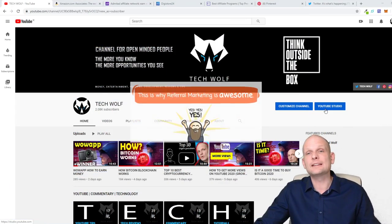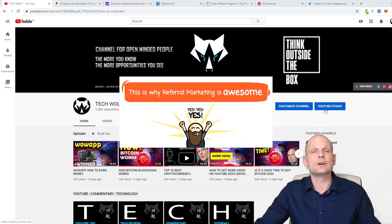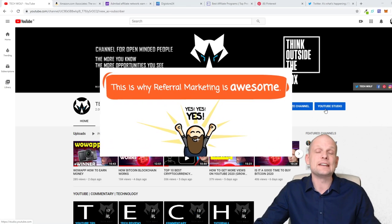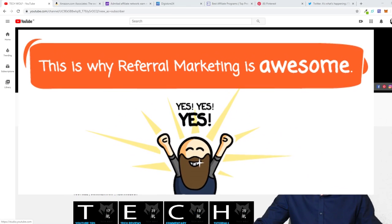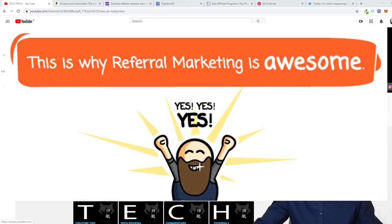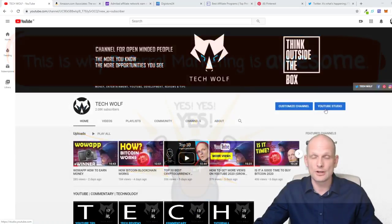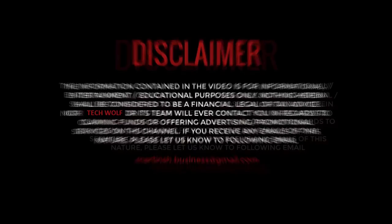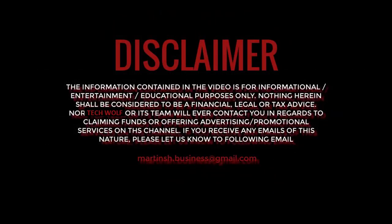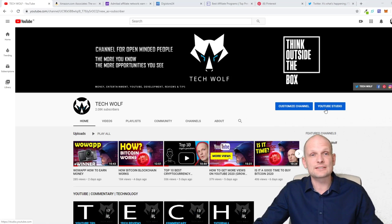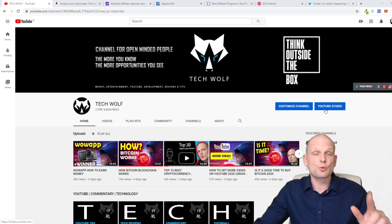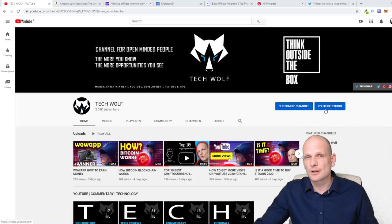A good thing about referral marketing is that you can make passive income from it, and how to do that I will also tell you in this video. So if you're interested, let's get into the video. First, what is referral marketing?